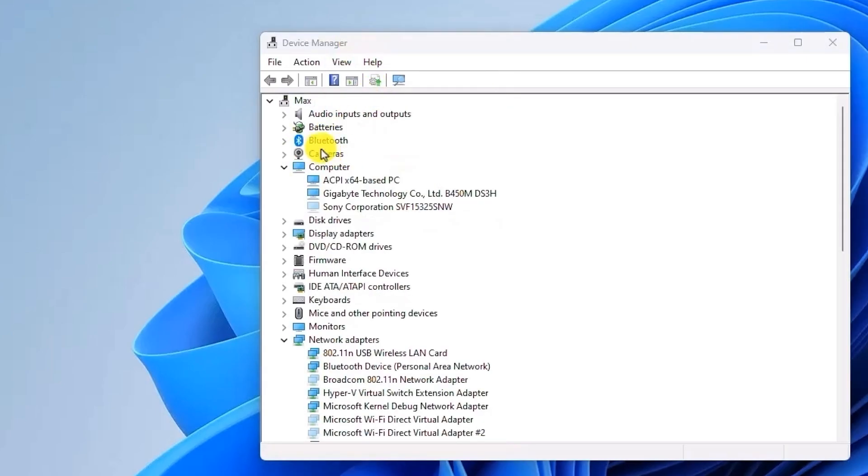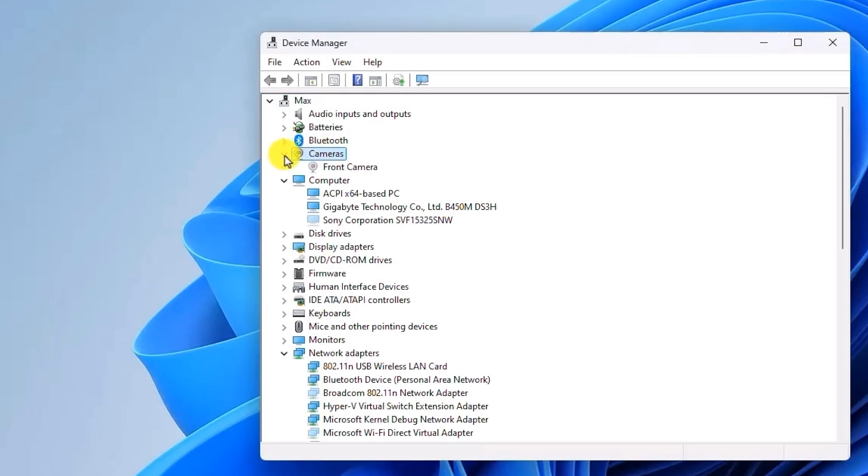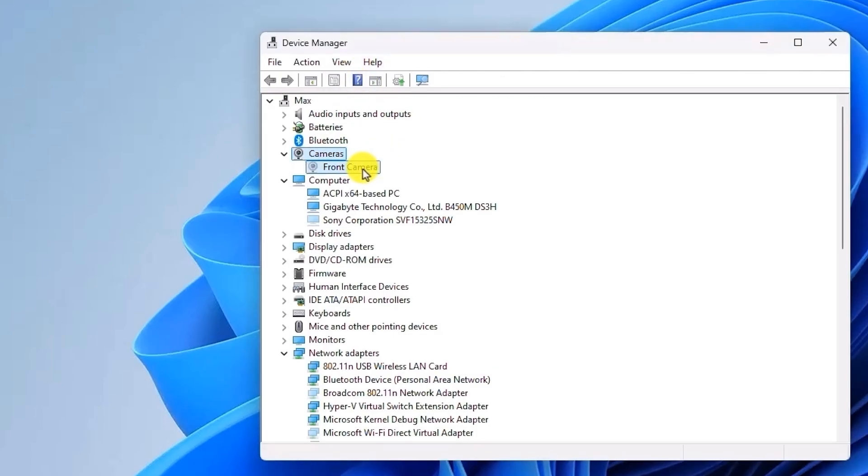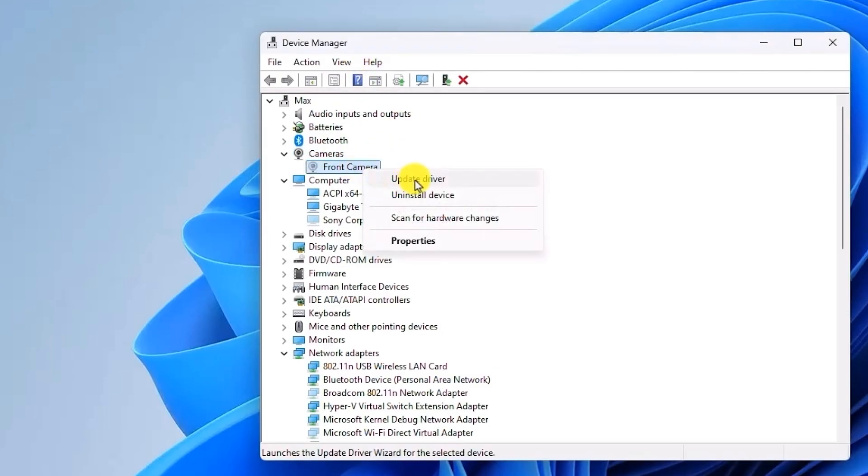That will show your camera devices. Now click on this drop-down menu and you should be able to see your particular camera. Over here, all you have to do is right-click on it, then click on Update Driver.